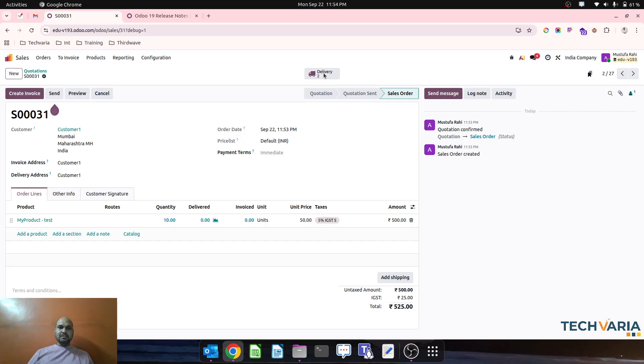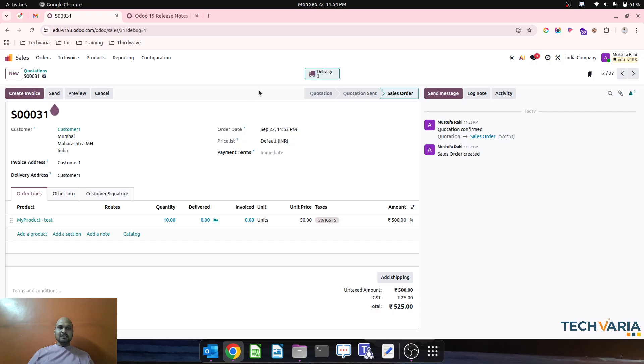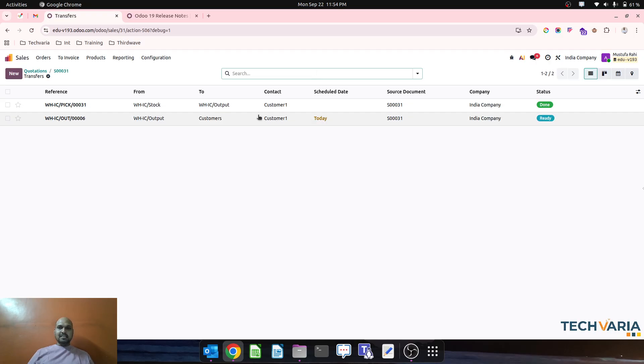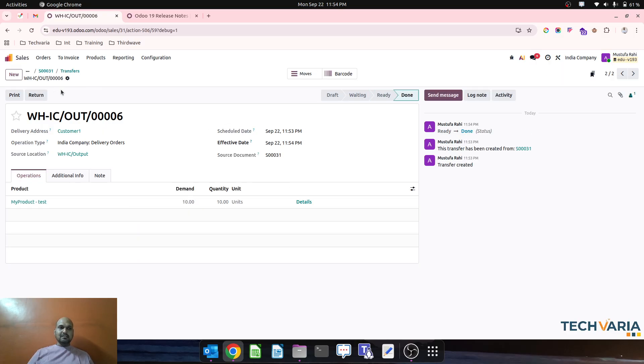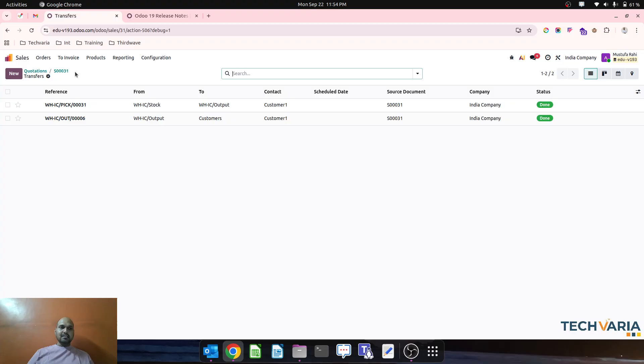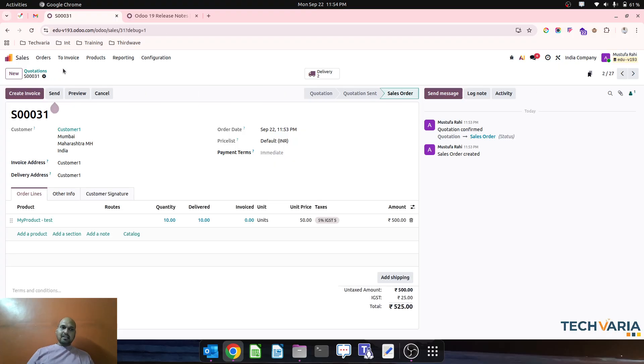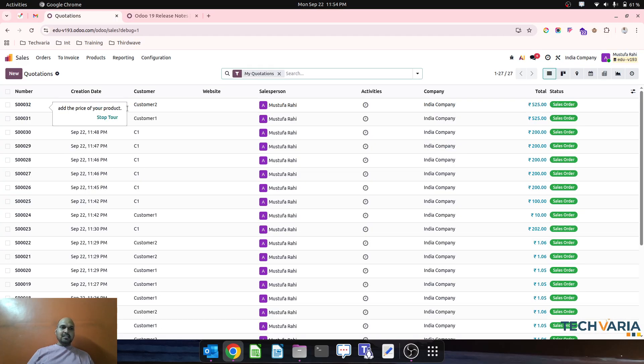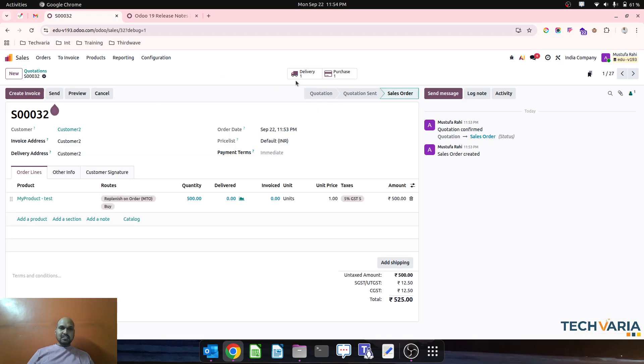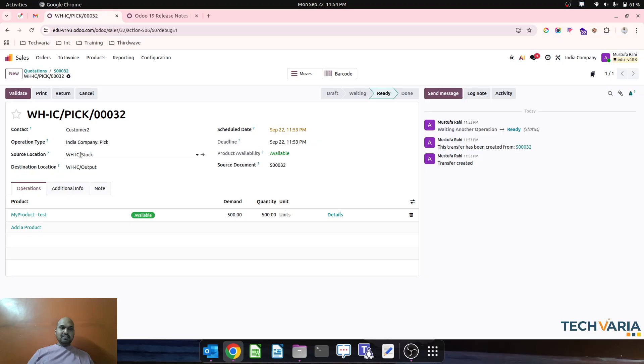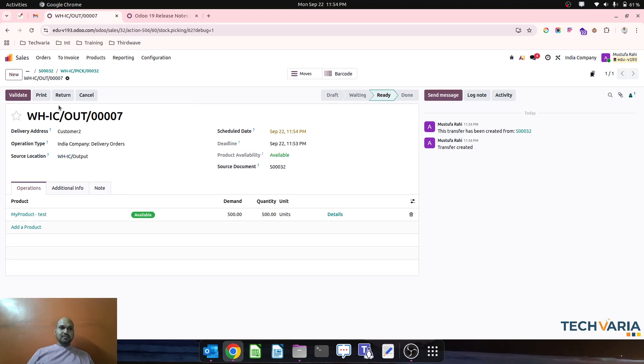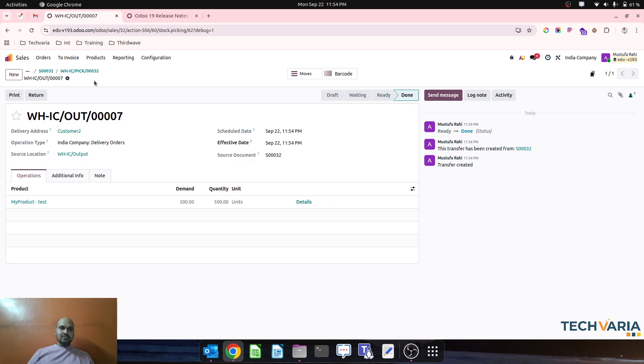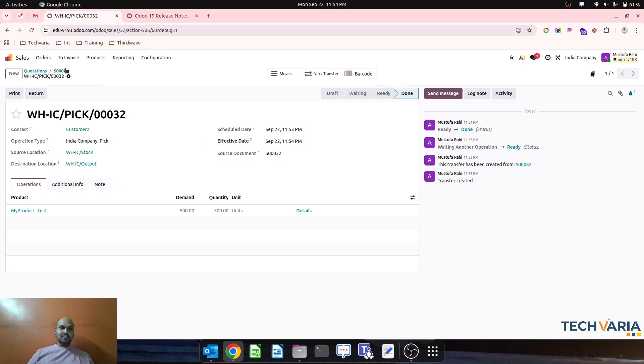So let me go to previous sales order. It has created a delivery order, product is still there in my output location, and then in SO32 now I have delivery order. So once I validate those will go, and then from output location to customer location it will be gone.